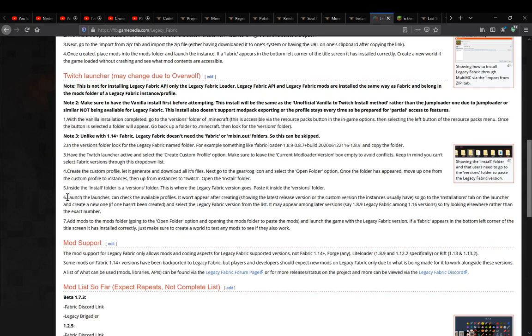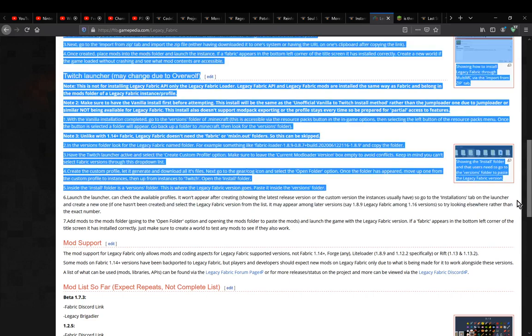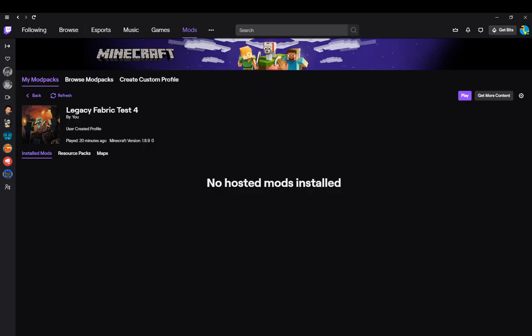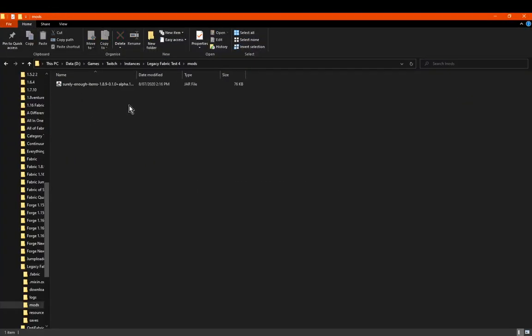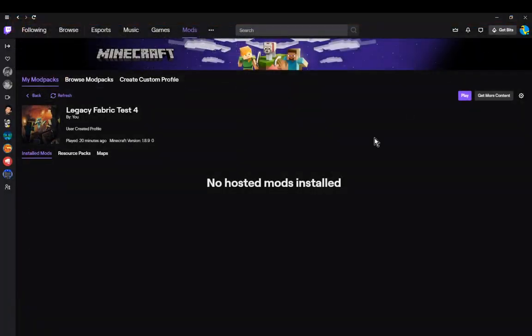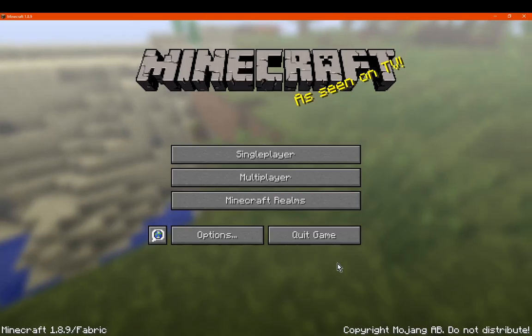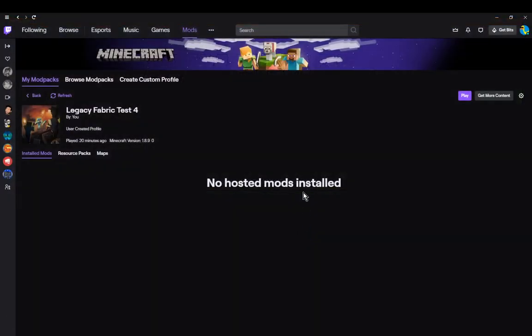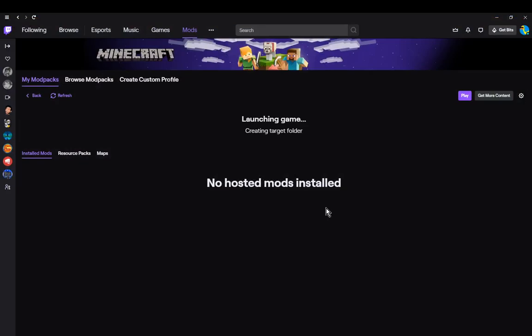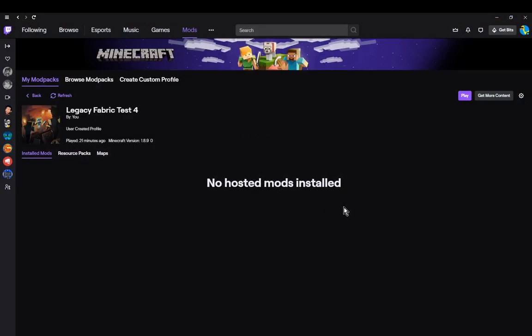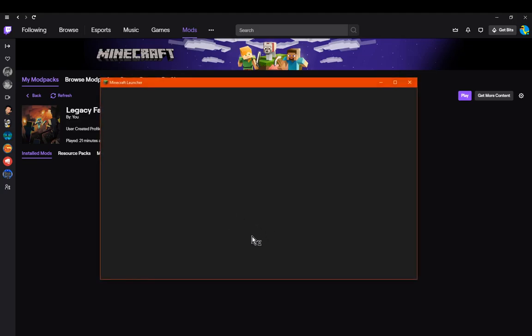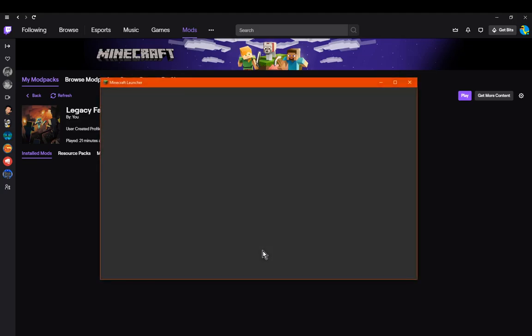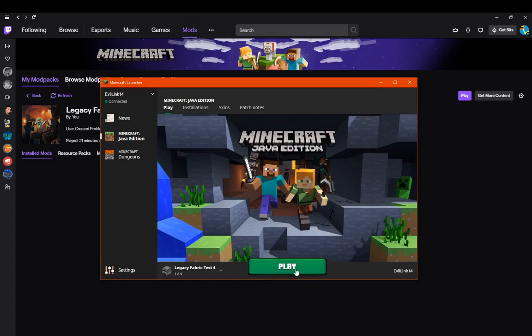Once you've put the build in, you're good to go. Just launch the game and put your mods in your mods folder by accessing the open folder here. Put your Legacy Fabric mods in, as long as they don't conflict, and you'll be good to play. We'll just close this and load it up.